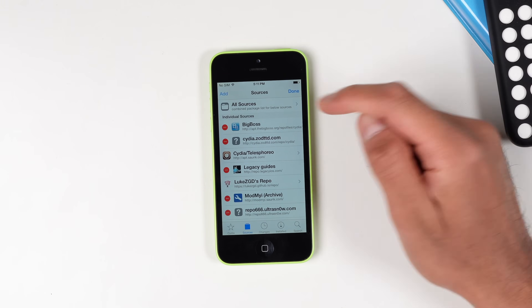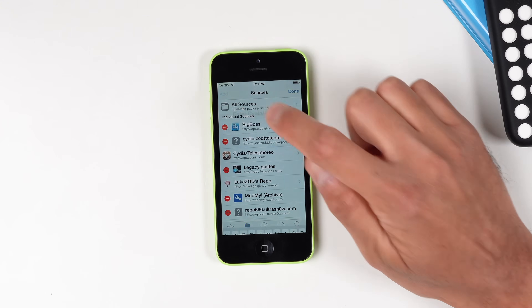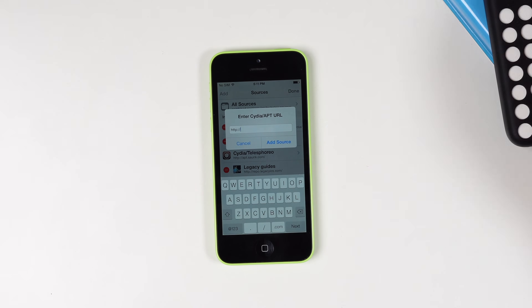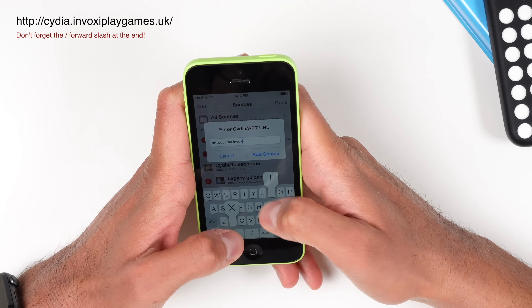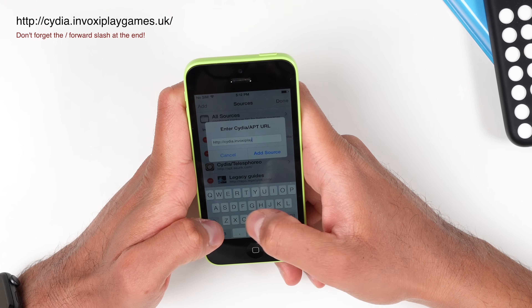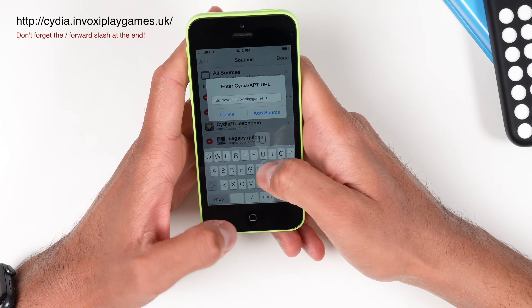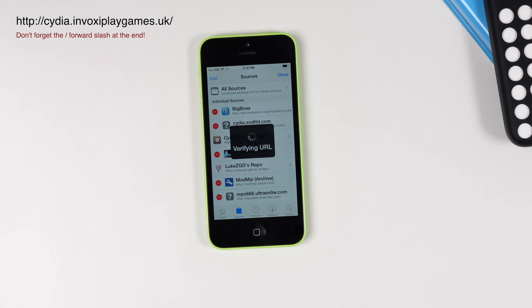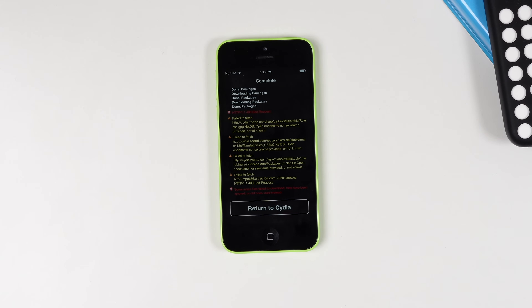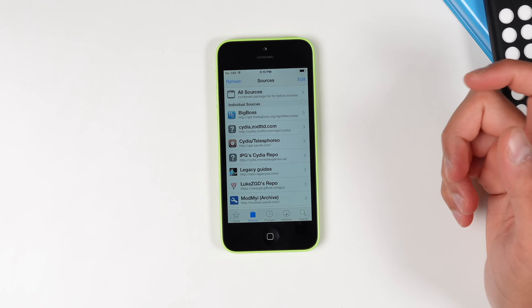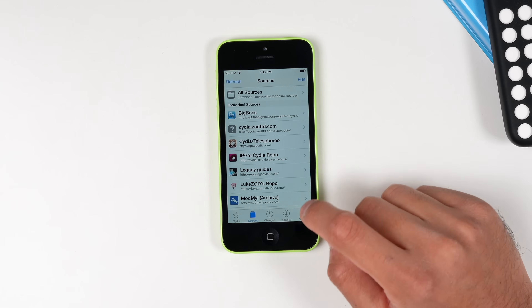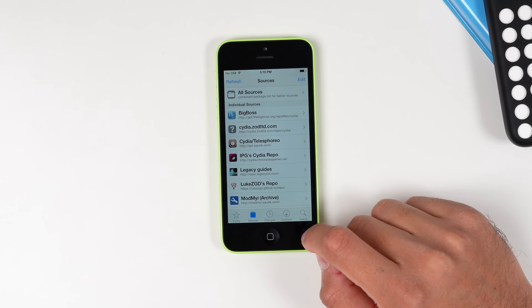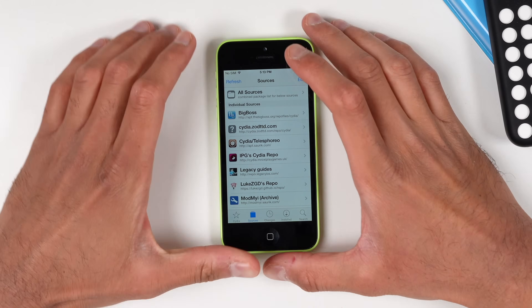We are going to install one more repo — go to Edit and Add: cydia.invoxyplaygames.uk. Sometimes it does get stuck on verifying the URL for a minute or two, so that's totally normal. Once that is done we are going to be installing four separate tweaks.